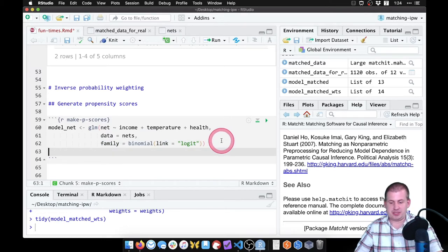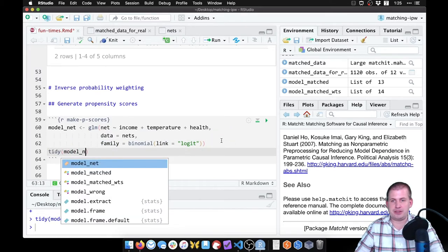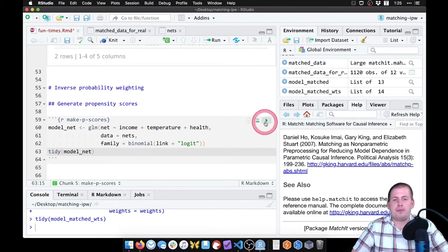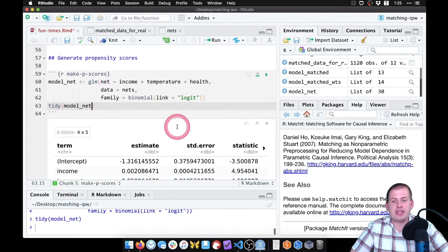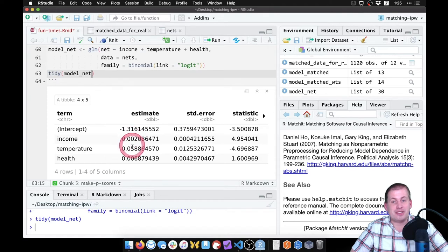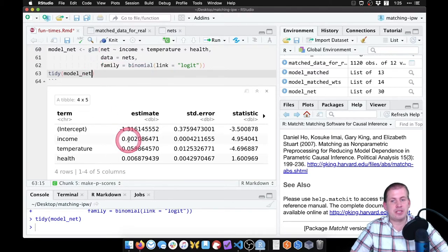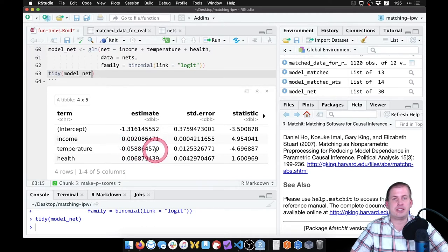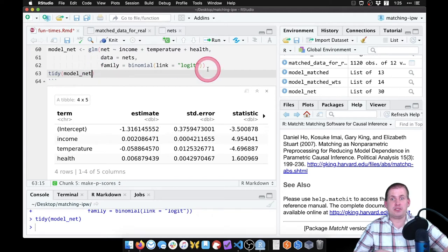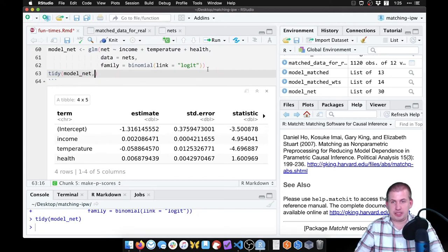We want to see the results just for fun, so we'll say tidy(model_net). If we run this, here's our logistic regression. All of these coefficients are pretty uninterpretable because they're log odds — they don't make sense. But we can unlog them by exponentiating them, taking e to the power of the coefficient to get the odds ratio. We don't have to do that manually — in tidy we can say exponentiate equals TRUE.